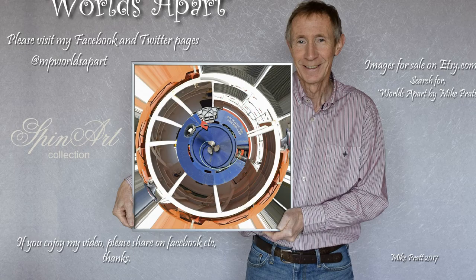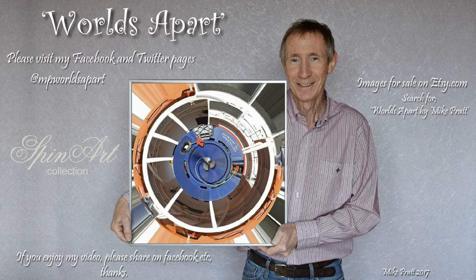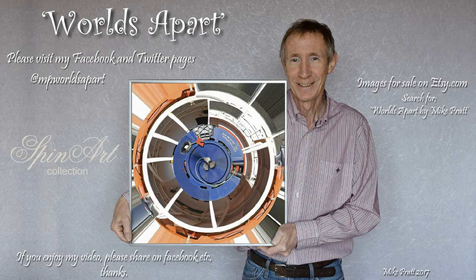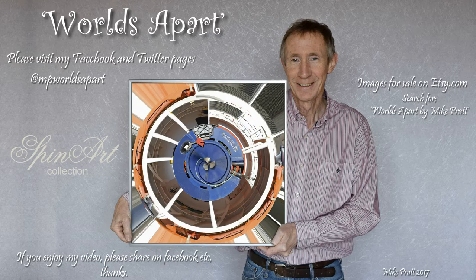So if you've enjoyed my video, please share the video on Facebook and find my Facebook page. Search for Worlds Apart by Mike Pratt. If you are interested in purchasing any of my images, please go to Etsy.com. Thank you and please watch out for other videos that will be coming along shortly.